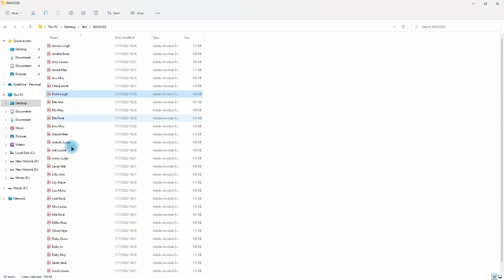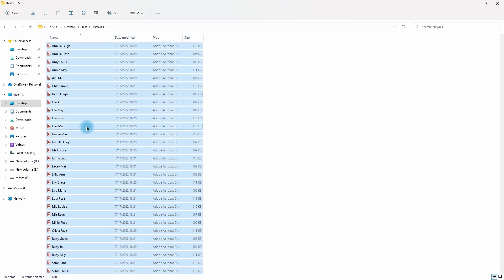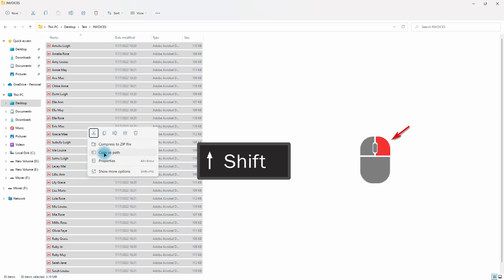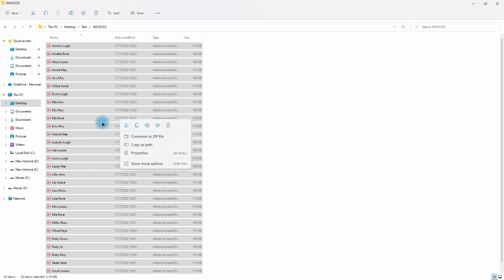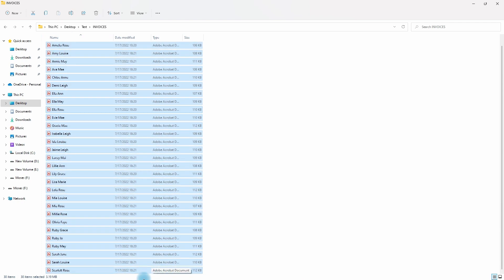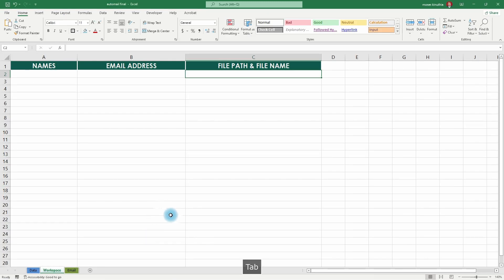In this folder we have all the PDFs, each containing an invoice specific to a certain individual. We want to copy all of these and paste them into our Excel sheet. To do that, highlight everything, and in Windows 10 hold Shift and right-click to get the 'Copy as path' option. In Windows 11 it's available by default — just click 'Copy as path'. Now we have the paths in our clipboard, so we go back to Excel and paste.